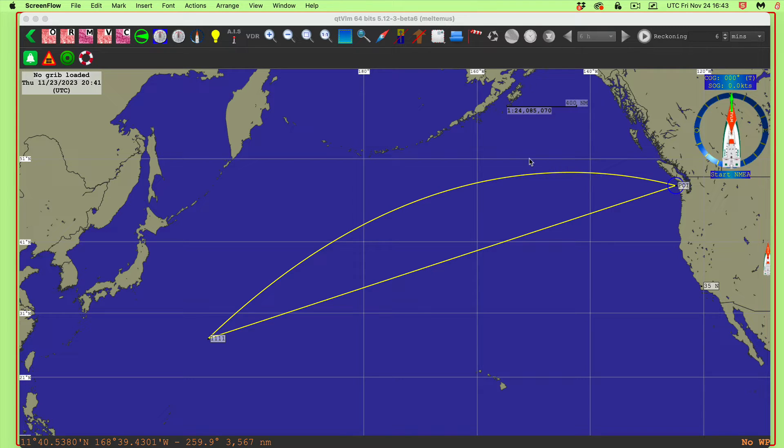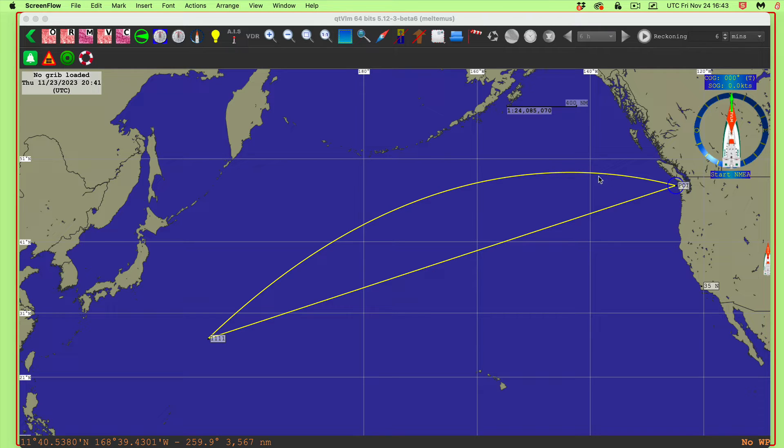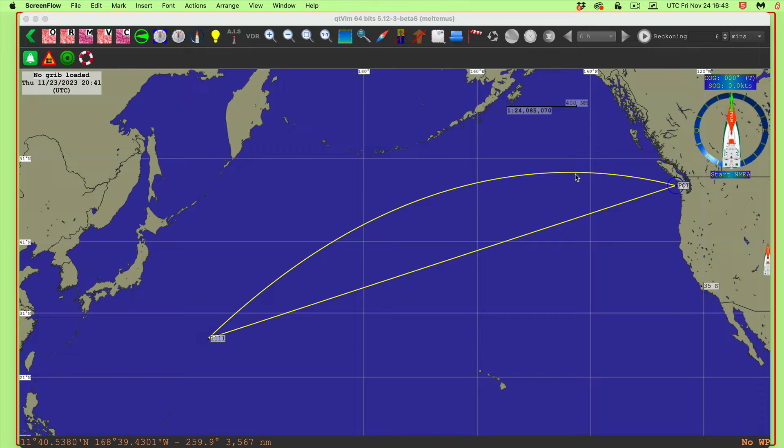And the heading, if you notice, on the great circle route, changes continually as you're going along. Consequently, when you're actually trying to navigate that way, you usually break it up into steps, according to maybe longitude intervals or a number of miles, and you do a little rum line route in between each one.